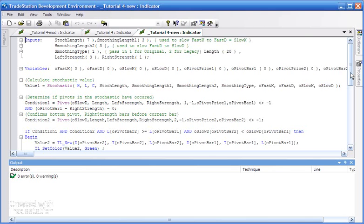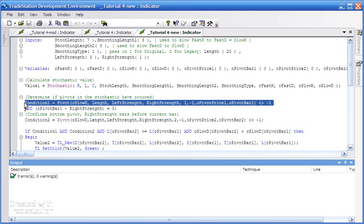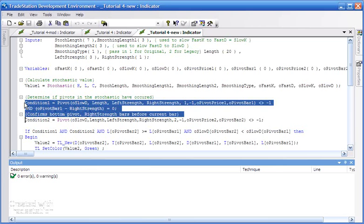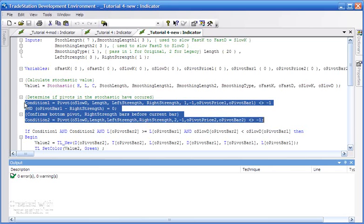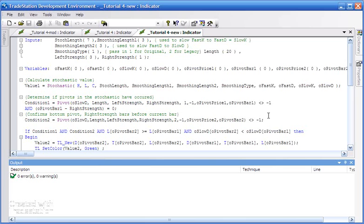The first thing we need to do is look for pivots, not just low pivots. We need to look for also high pivots. So what I'm going to do is just copy this part of the program and paste it underneath.